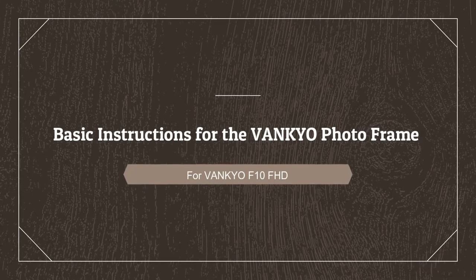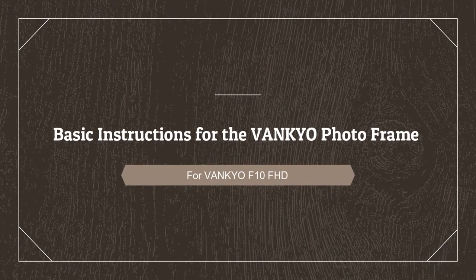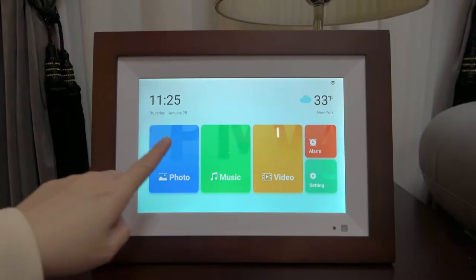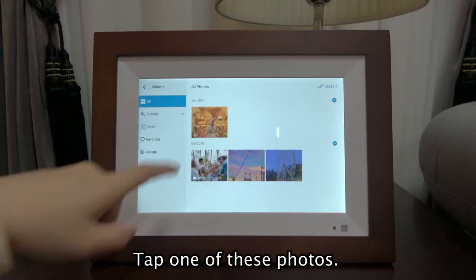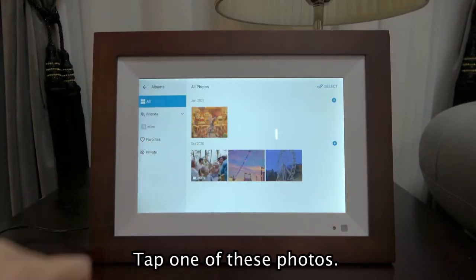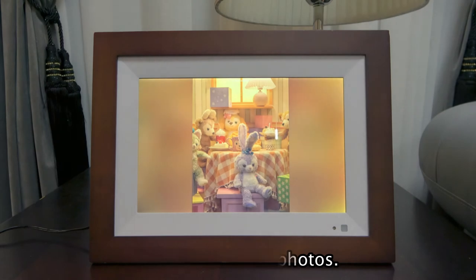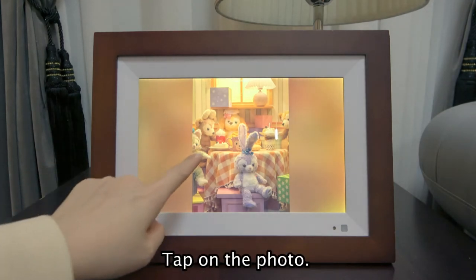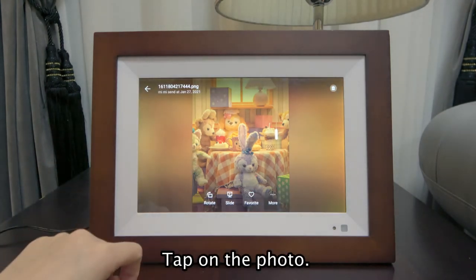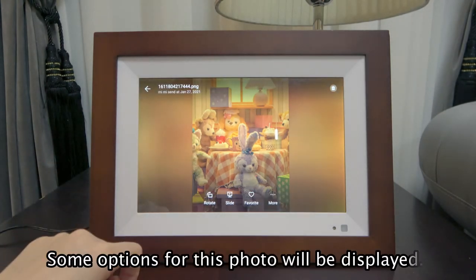Basic instructions for the Vankyo Photo Frame. Tap one of these photos. Tap on the photo and some options for this photo will be displayed.